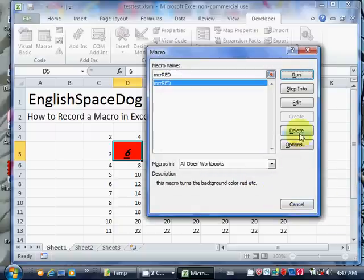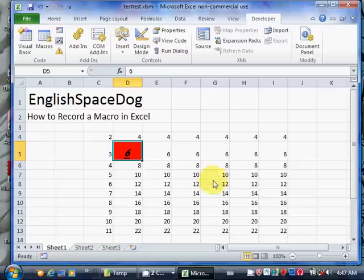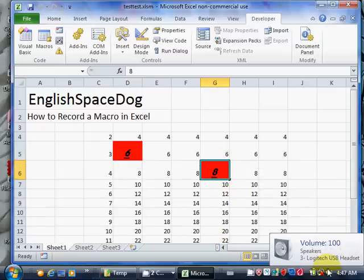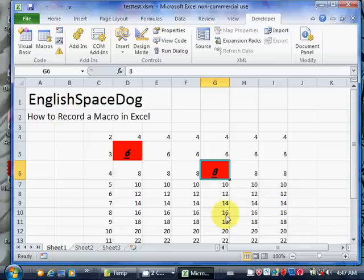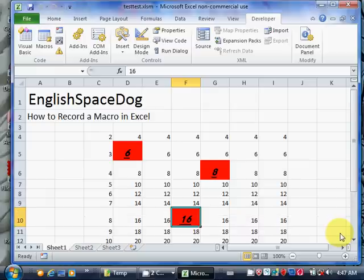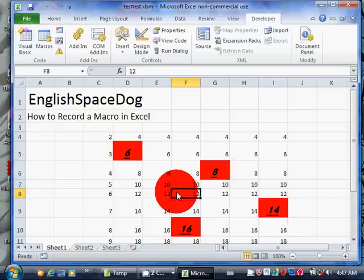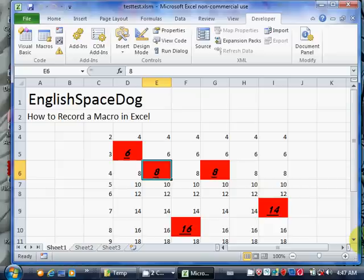If I go to this cell here and do Control Shift Q, it does all of those things. It sets the background color red and does all the other things I specified when I recorded the macro. Same here, Control Shift Q. And here, Control Shift Q. So if you've got anything that you do over and over again, you can just record a macro to do that.